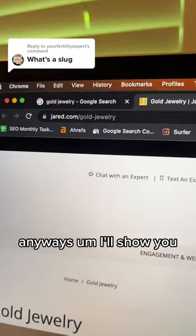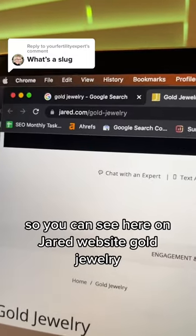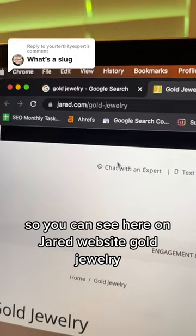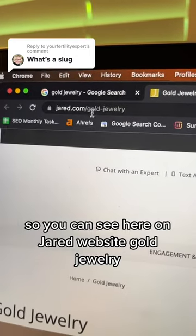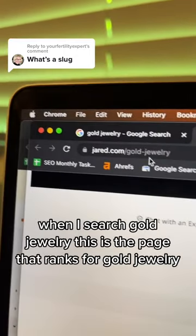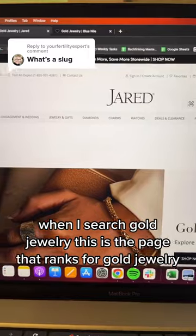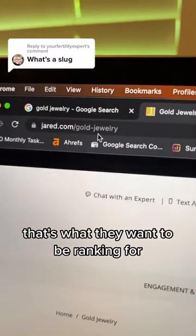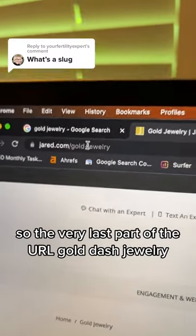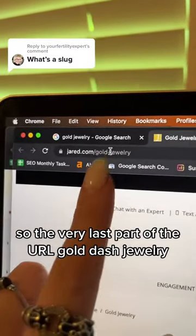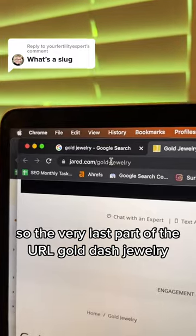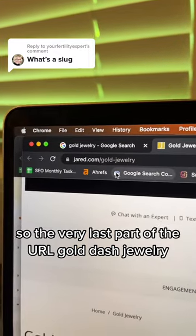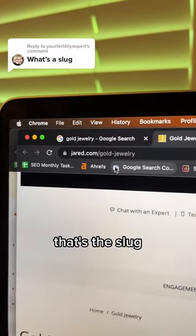I'll show you. So you can see here on Jared's website — gold jewelry. When I search gold jewelry, this is the page that ranks for gold jewelry. That's what they want to be ranking for. So the very last part of the URL, gold dash jewelry — that's the slug.